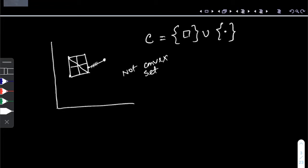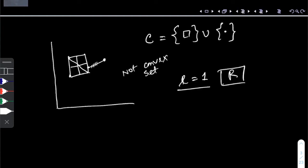On the real line, if we are working with a one-dimensional case where L equals 1, we are just working with the real number line. On a real line, any convex set is an interval. So in the one-dimensional case, the convex sets are basically intervals, and they can be either closed or open.